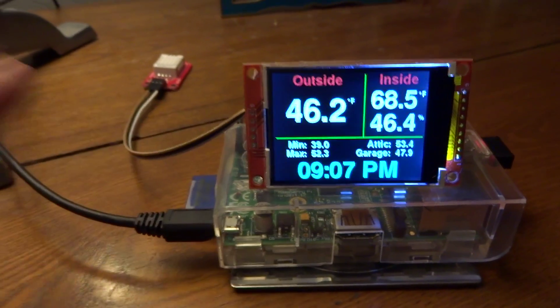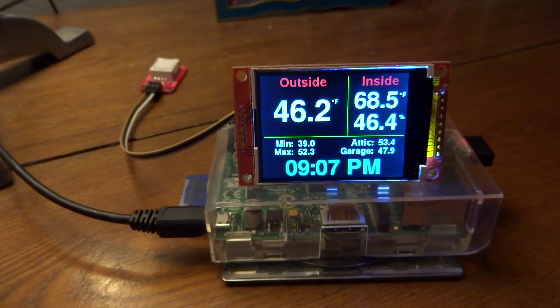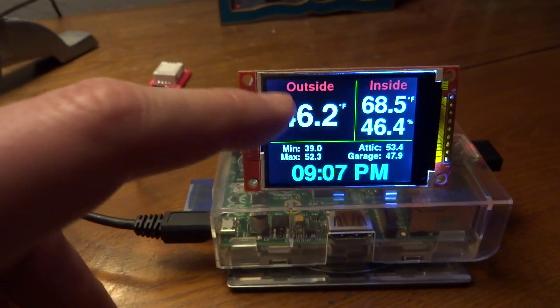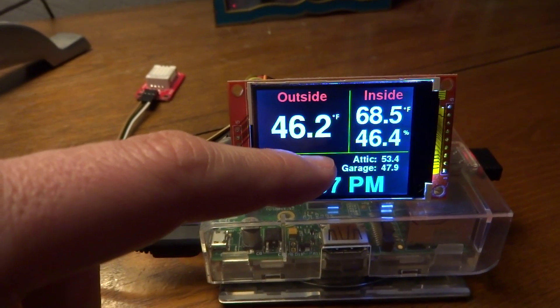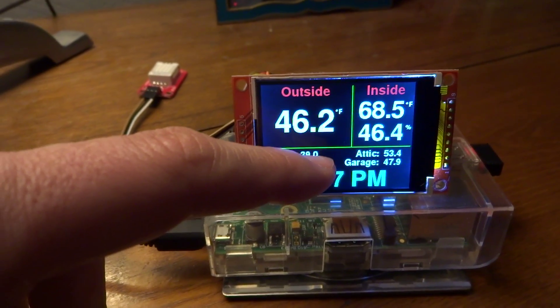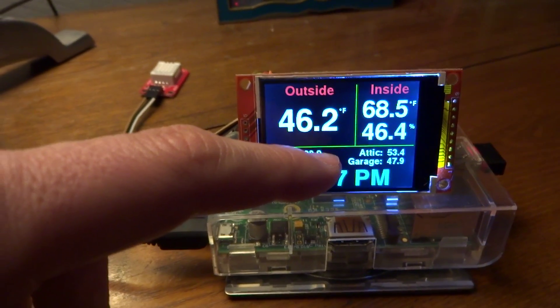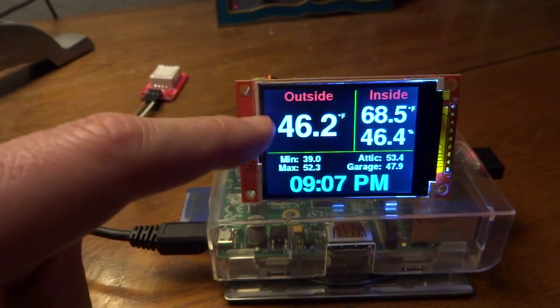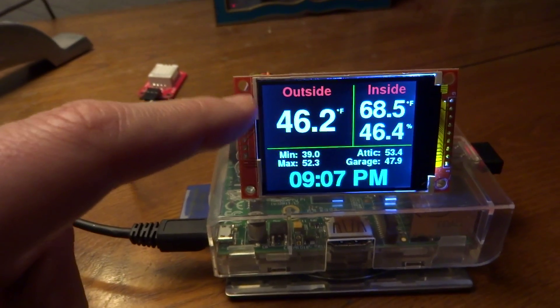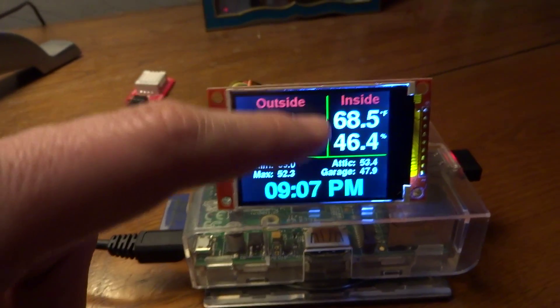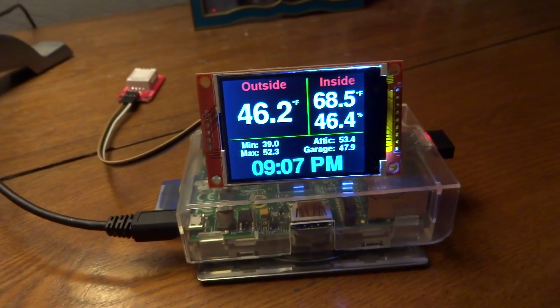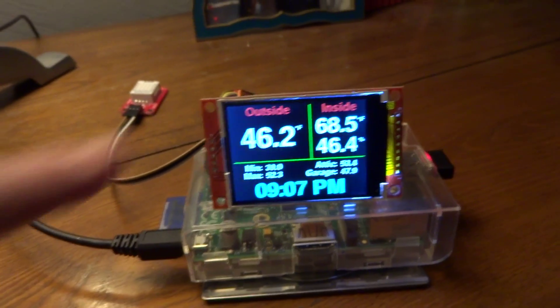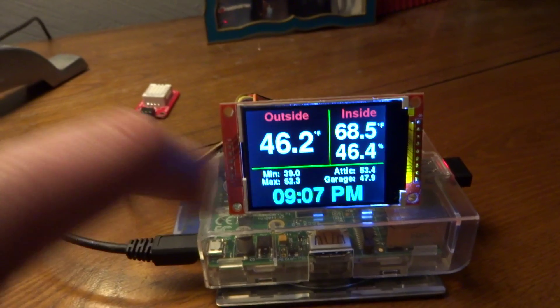So basically a rolling 24 hour average. And then we have the current temperature in the attic and the current temperature inside my garage. And of course, that's the outside temperature outside the garage.